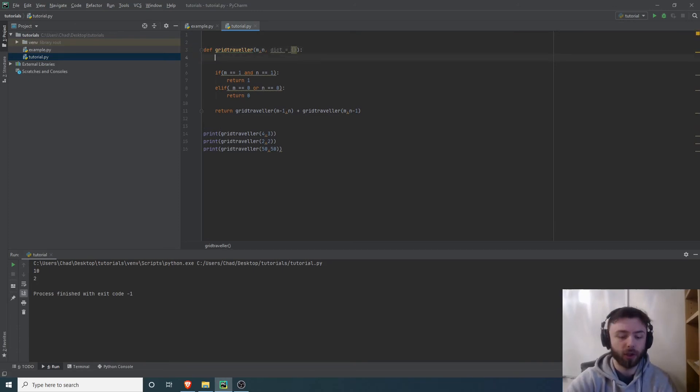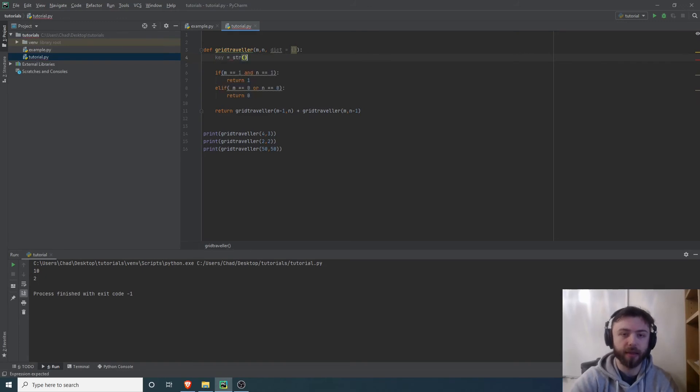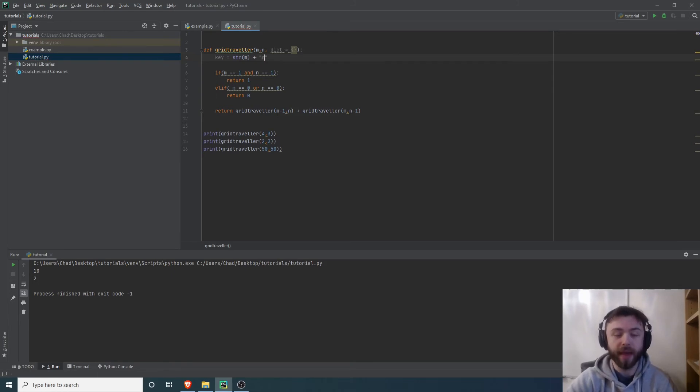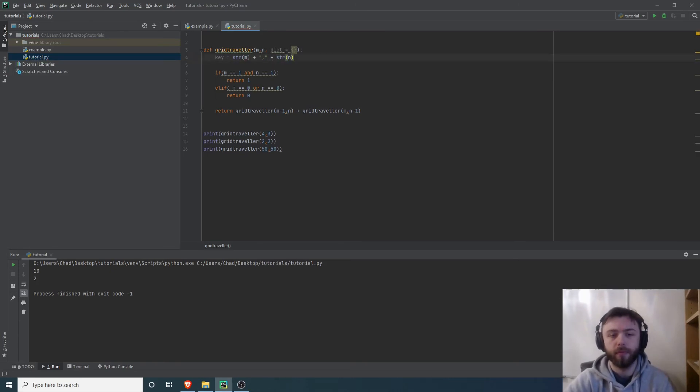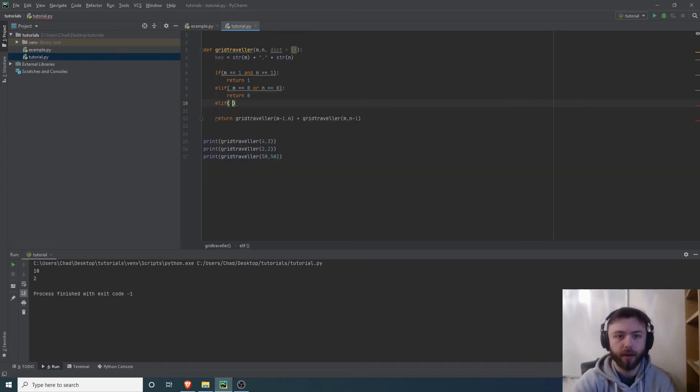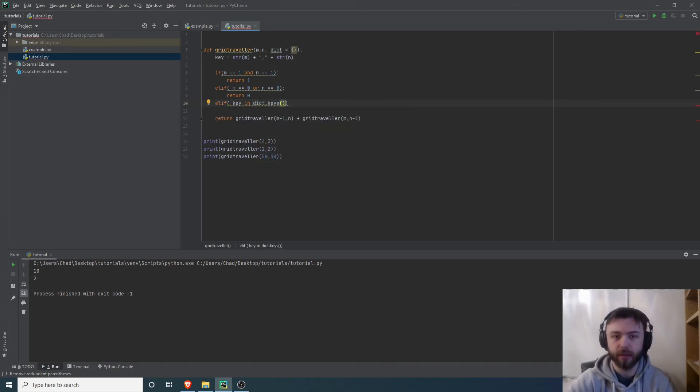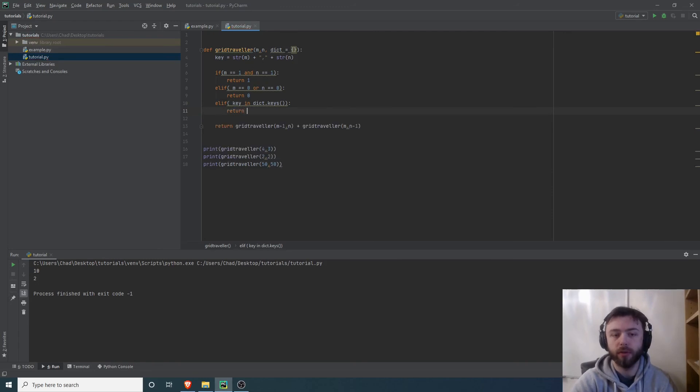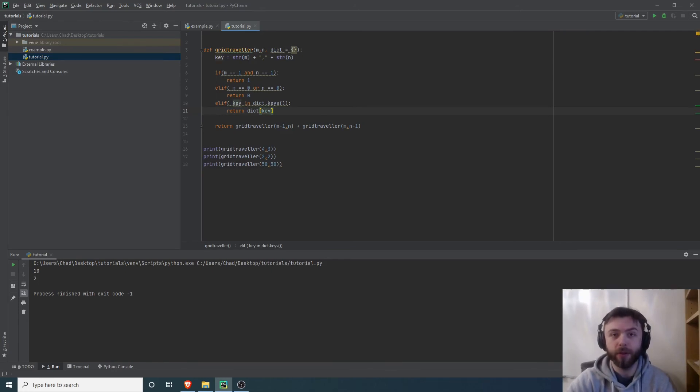We need a key for the dictionary, so let's make that a string of m with a comma between them and then n. Then we'll add another elif here: if key is in dict.keys, then we want to return dict key.